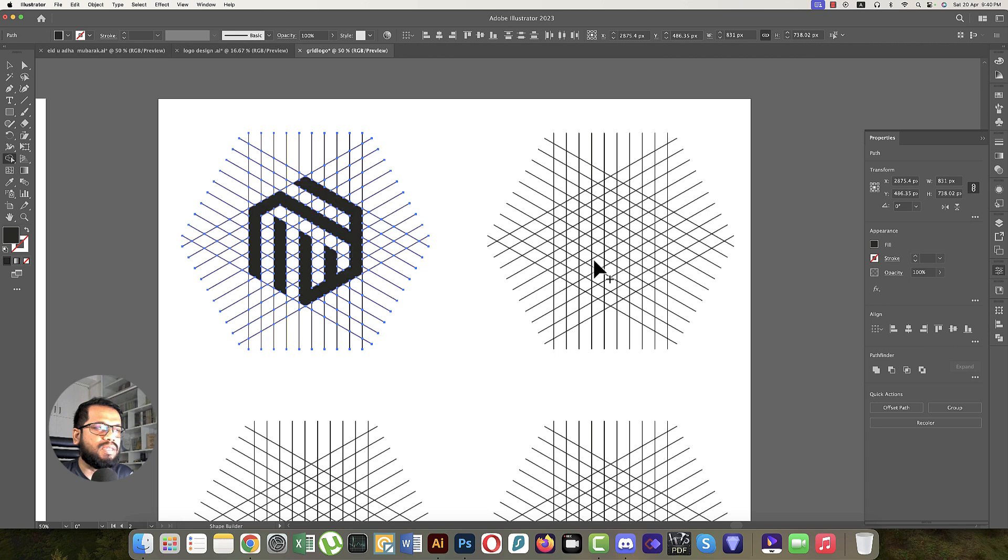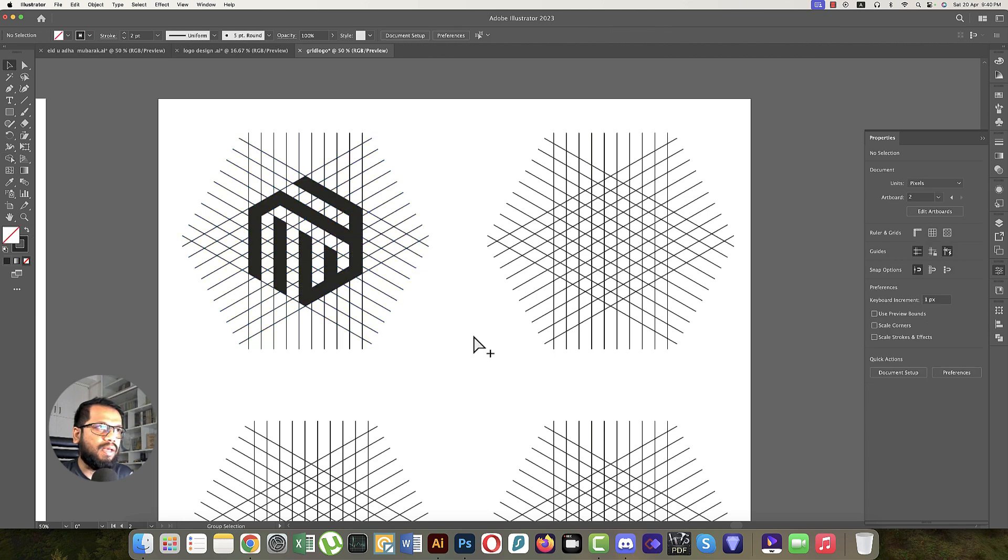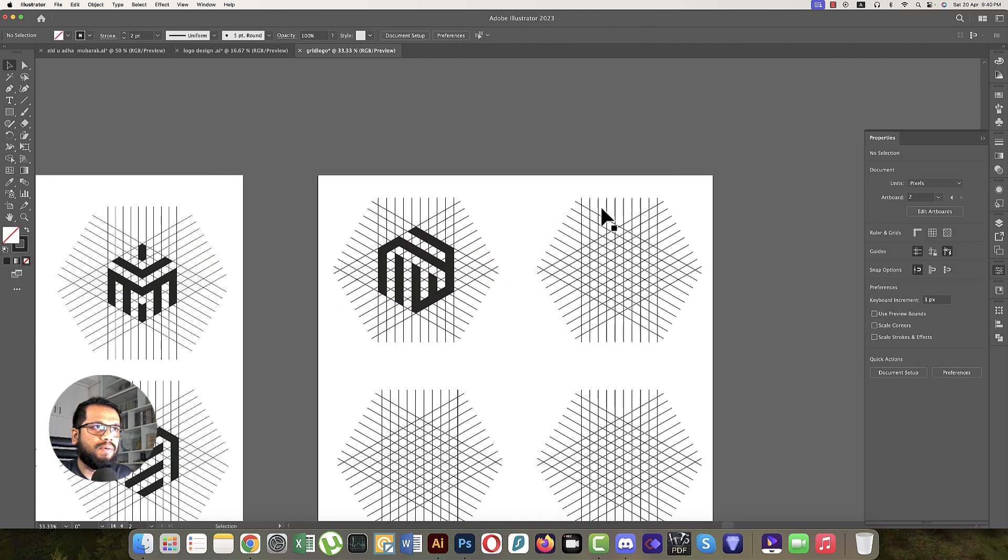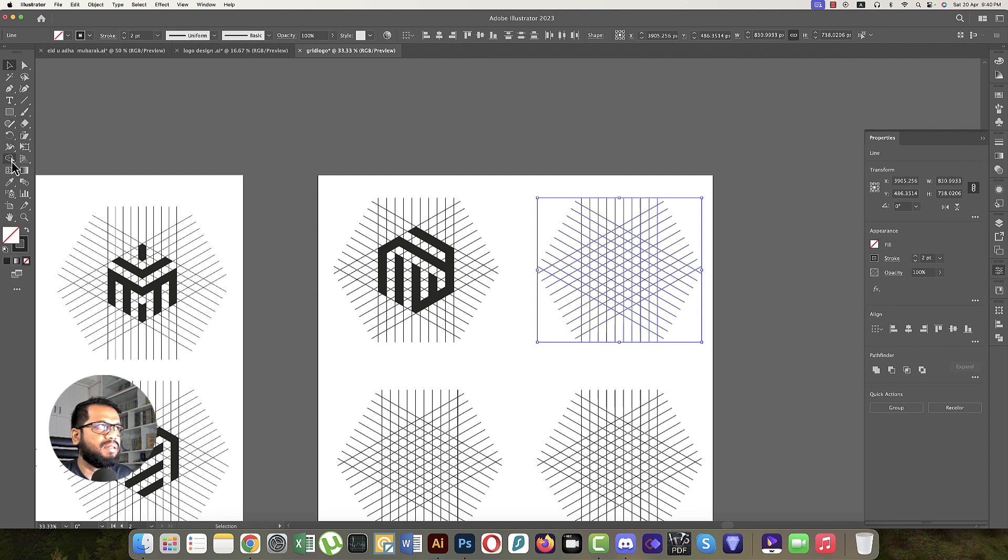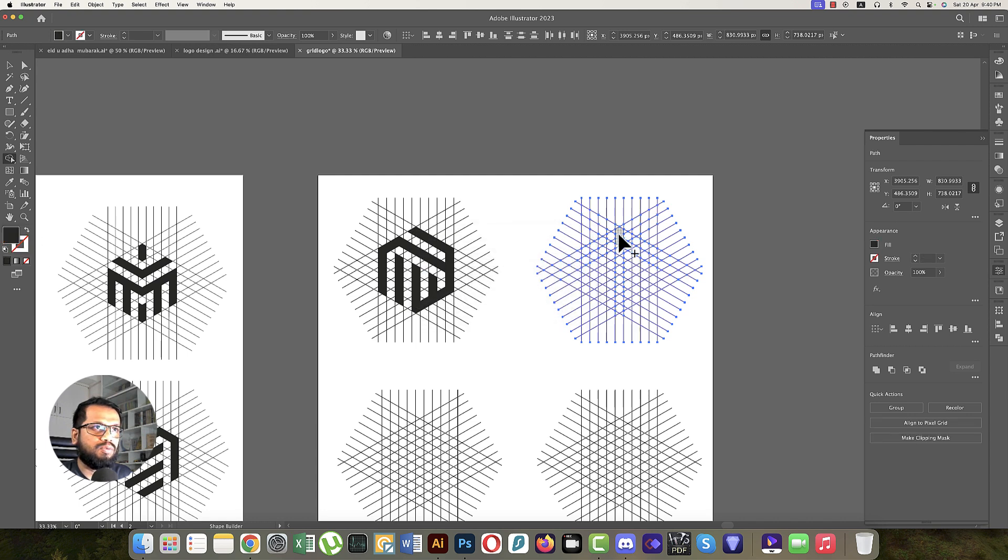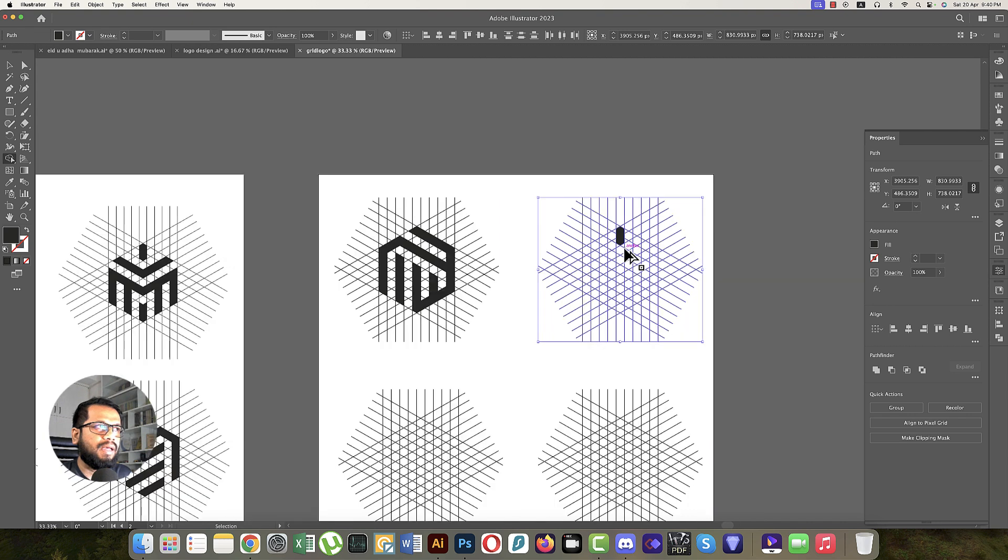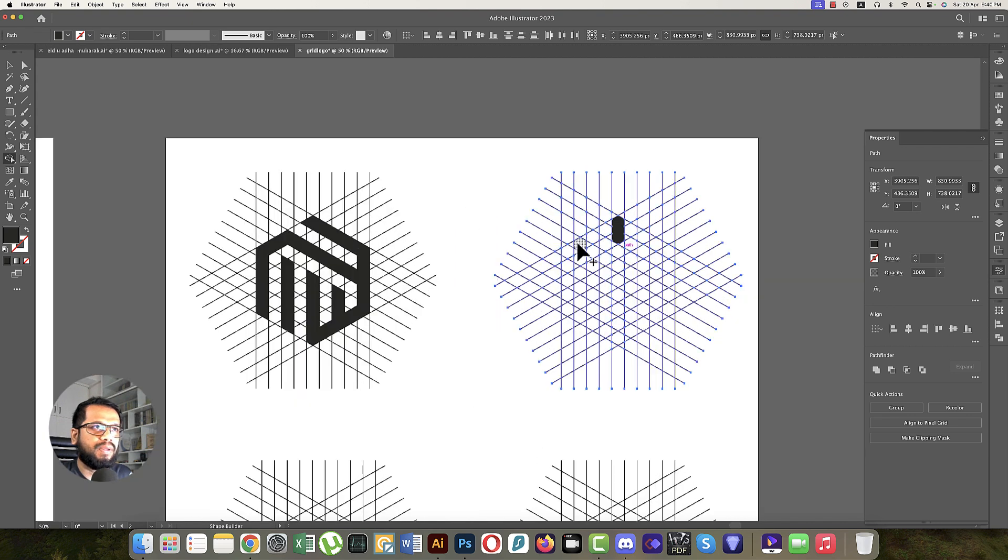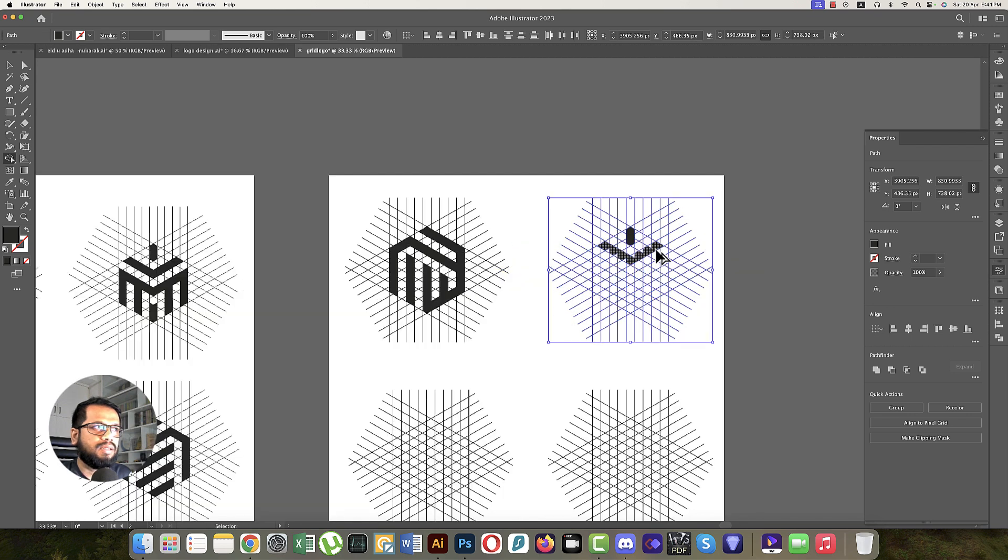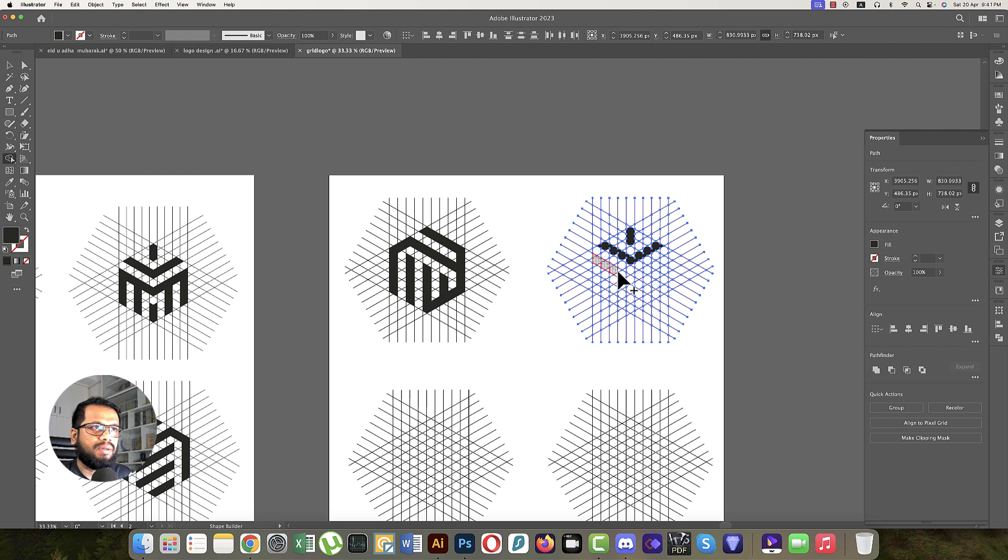Now the second logo. The second one is easier. Select all the elements and use the Shape Builder tool again. First, in the middle take this section. For that, make it black, then one section is off, and another one should be like that.